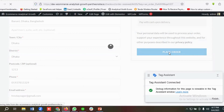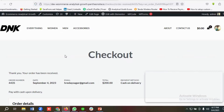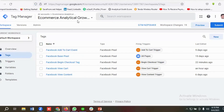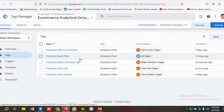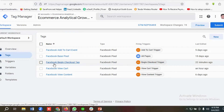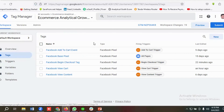Then they go to the Thank You page or order confirmation page, and that's where we track the purchase event. I've already created a Tag Manager account for a website called E-Commerce Analytical Growth. In previous videos I showed how to create the Facebook base pixel, Add to Cart event, View Content event, View Cart event, and in the latest video the Begin Checkout event.